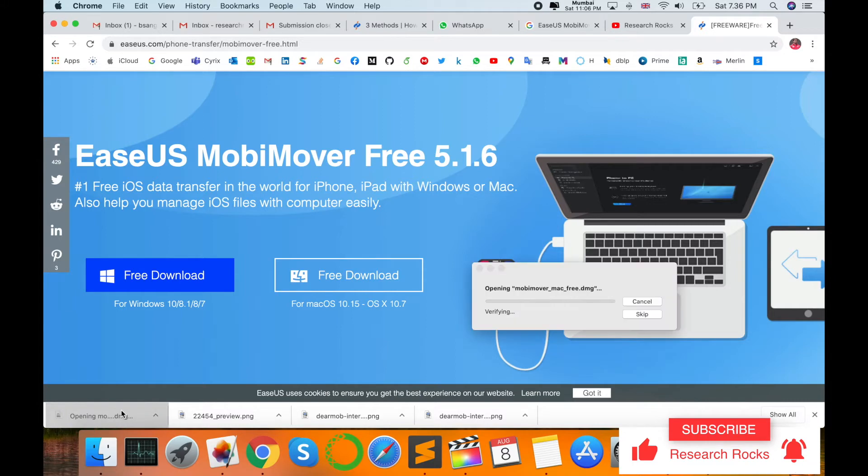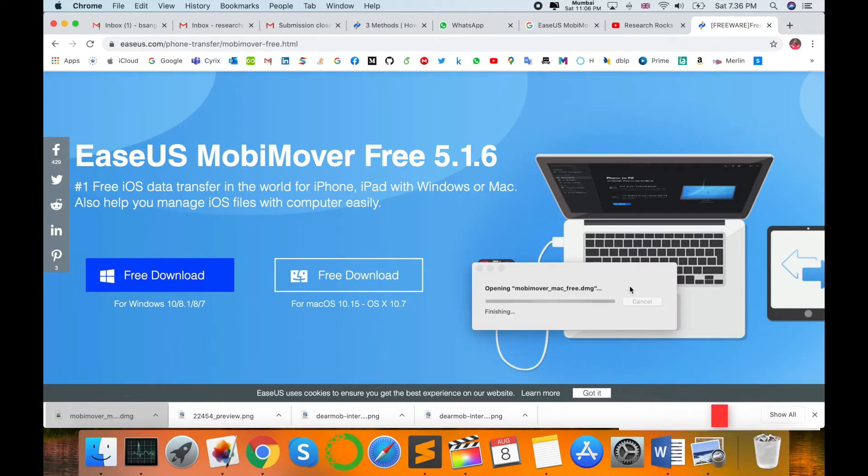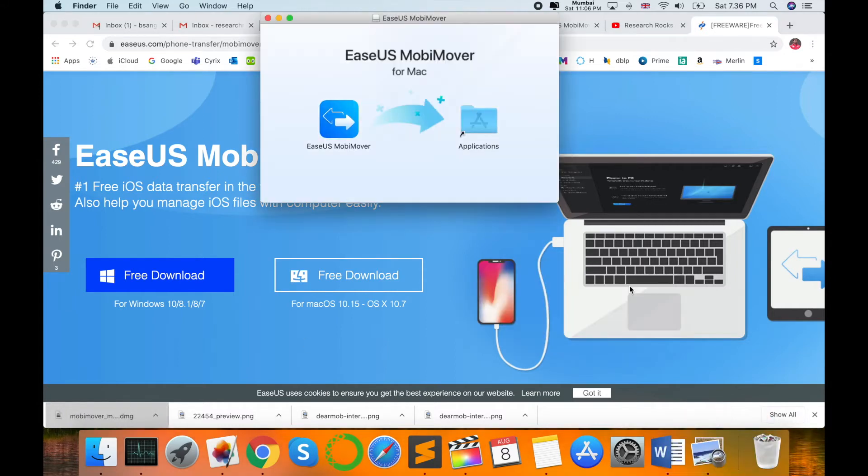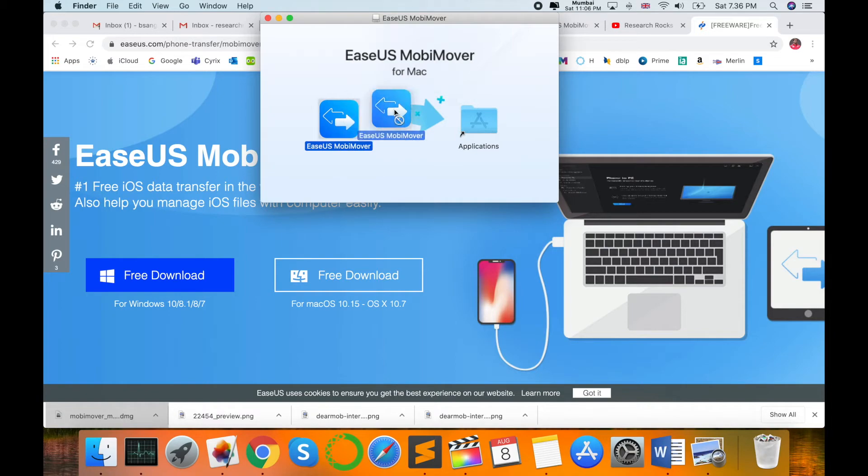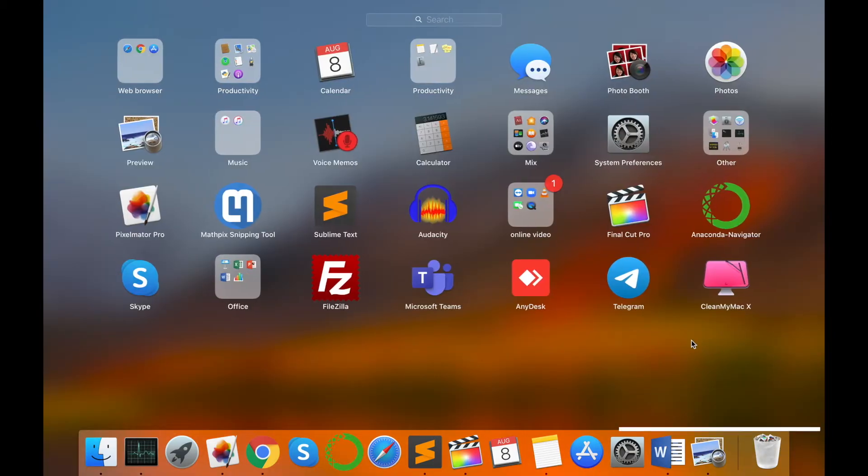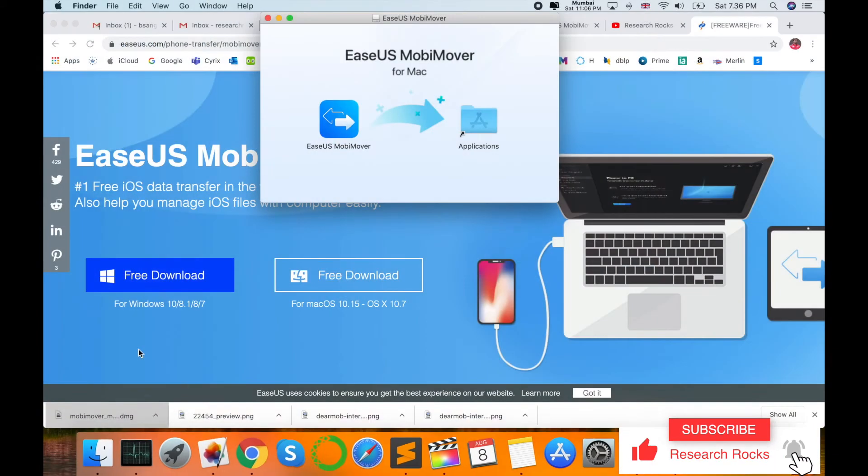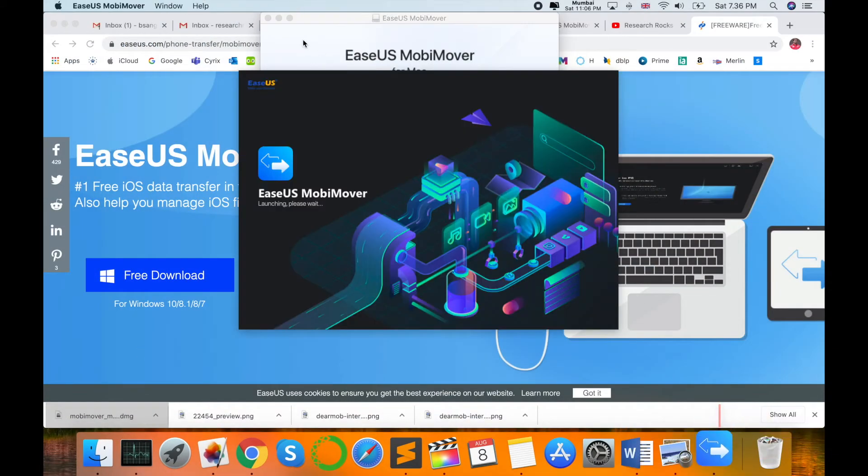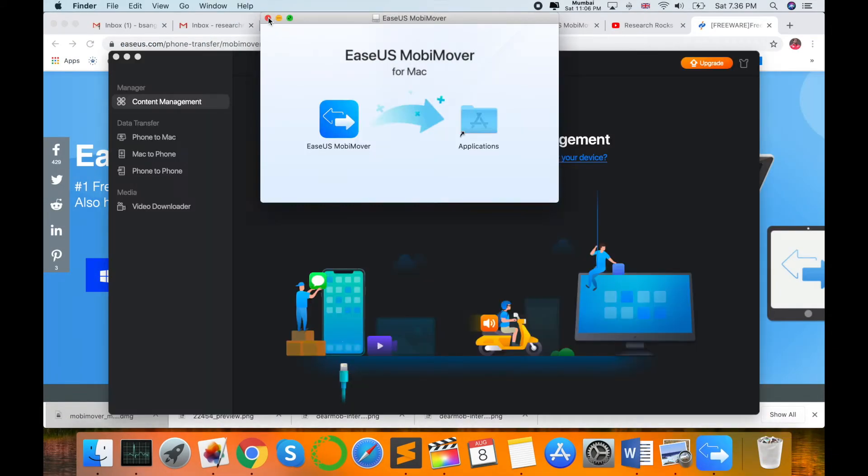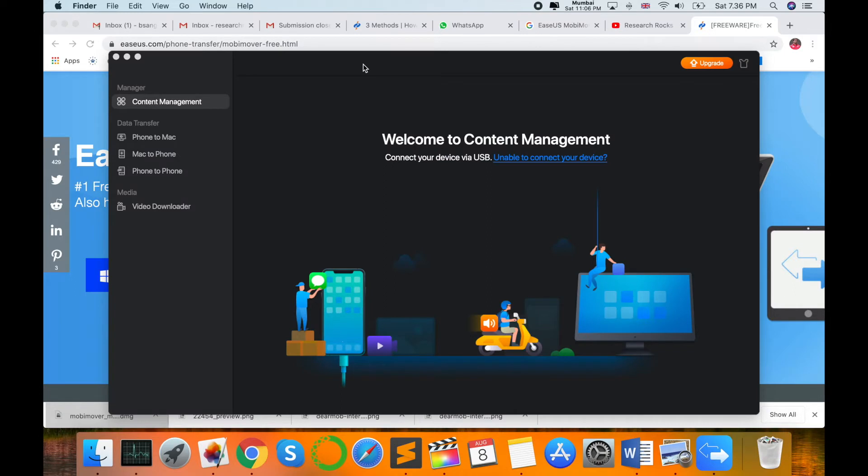It's very simple. The same process you can follow in your Windows operating system. Just drag and drop, wait a couple of seconds. The software is installed. Then click here, I want to open.